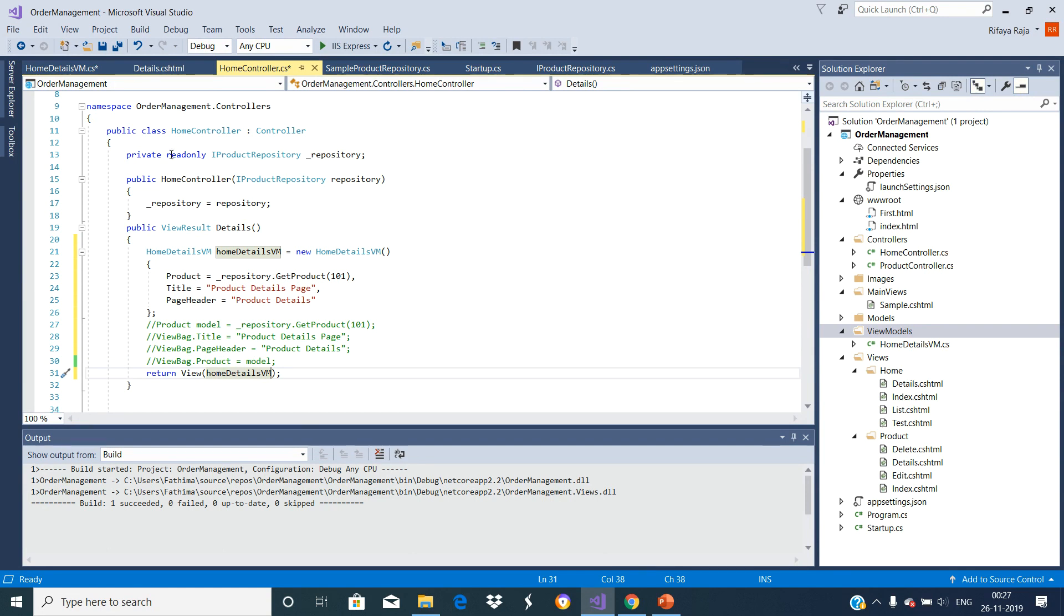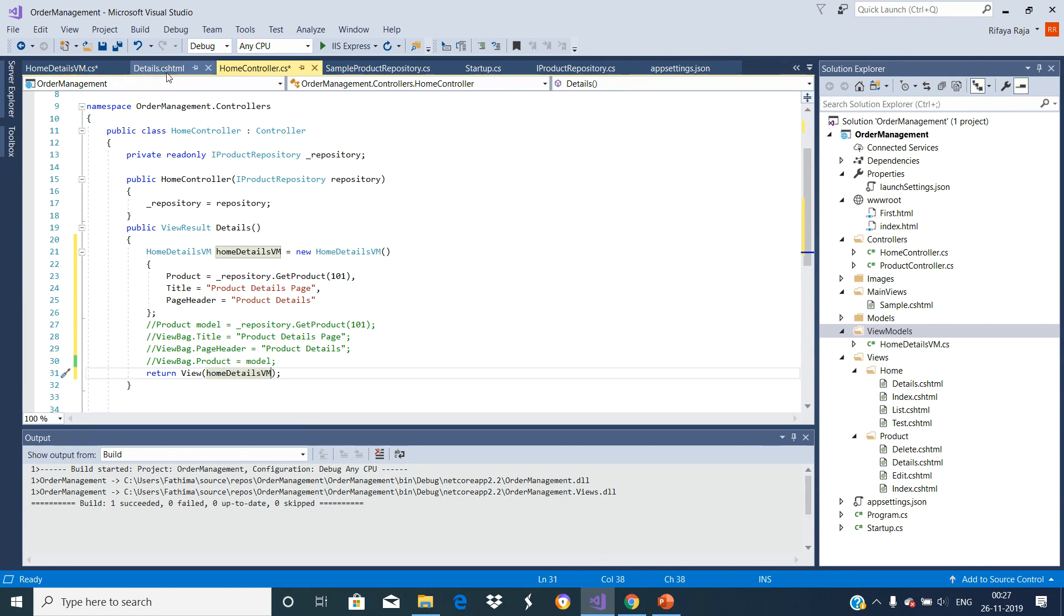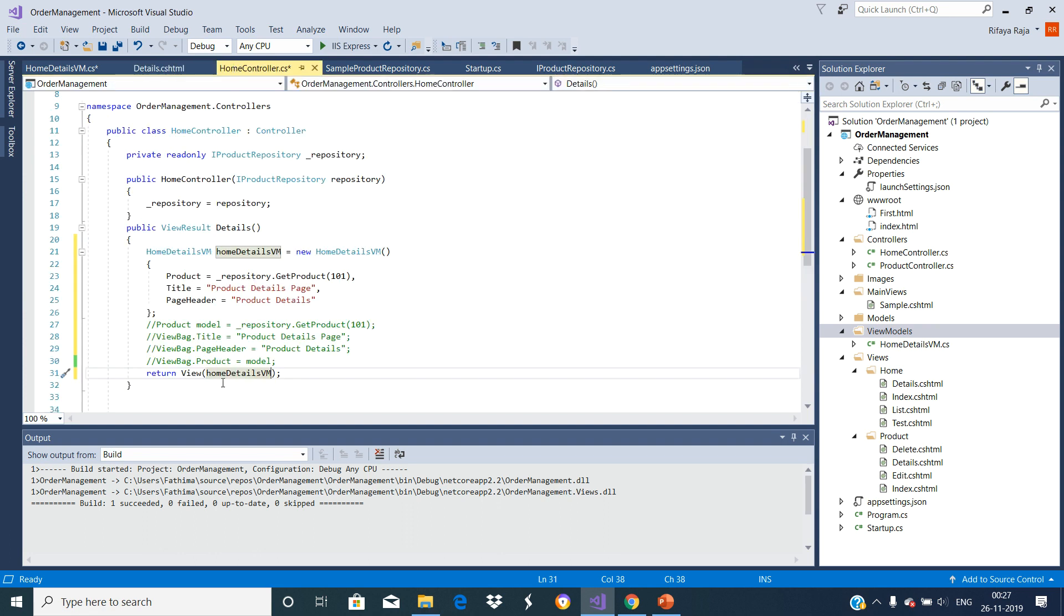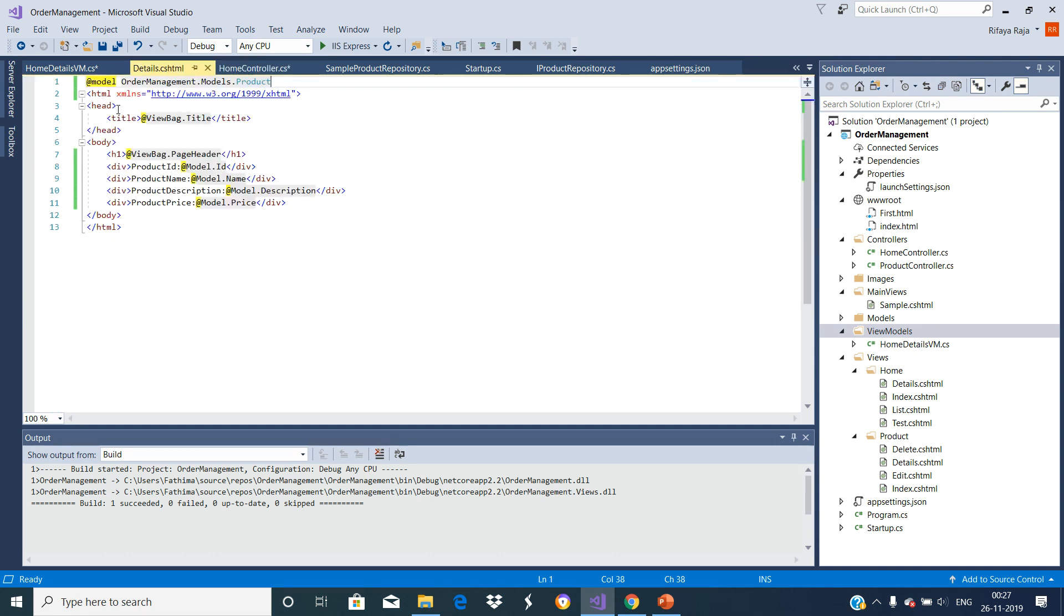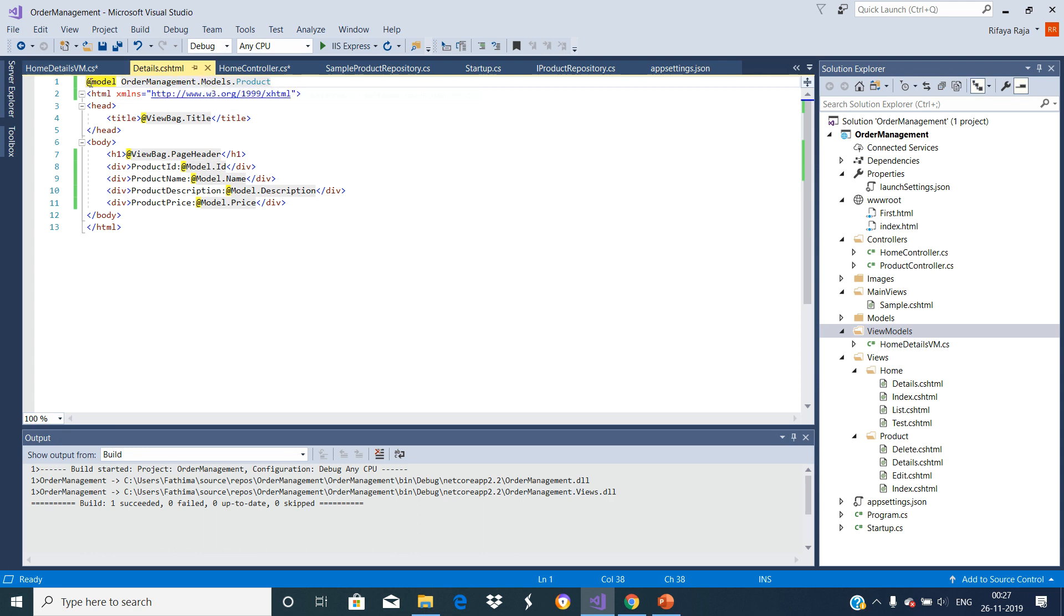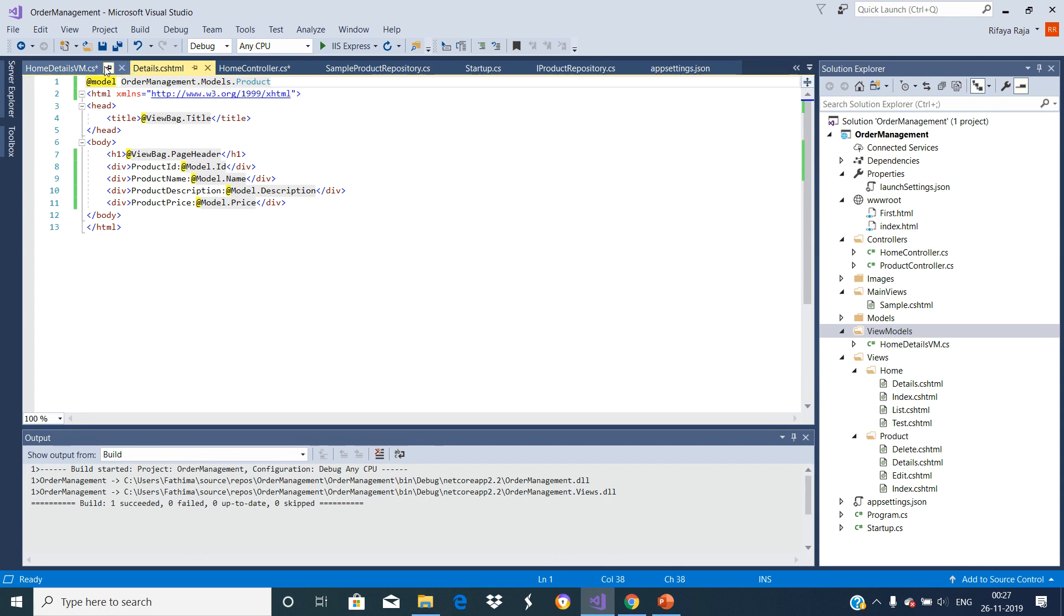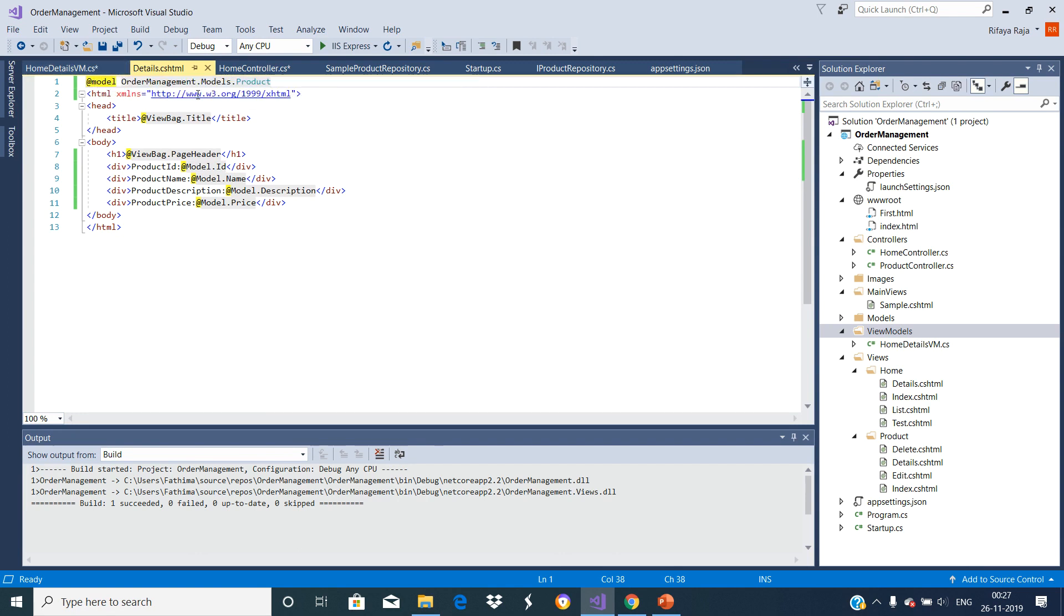Let us change this details view to access the ViewModel object that the controller has passed using this View helper method. We have to set the ViewModel as a model for this View. While using the @model directive, let us set the HomeDetailsViewModel as a model for this View.